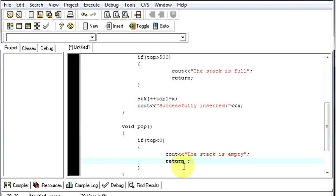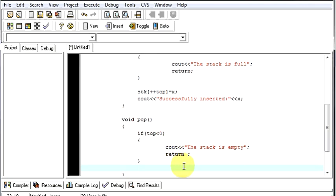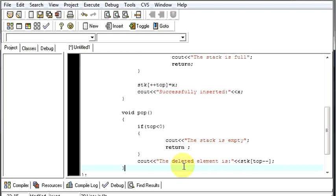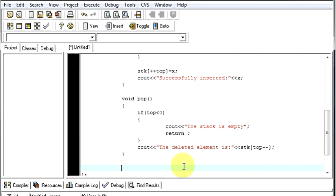When the stack is not empty, we have to delete an element. We will display the deleted element, which will be the element at the current top position. After displaying, the top is decremented so that element is effectively removed from the stack.